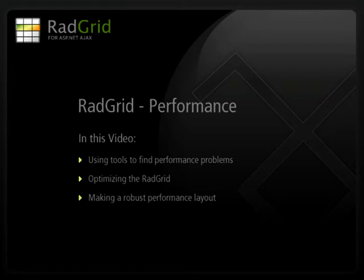In this session, we're going to take a look at some performance tips on getting the most out of your RadGrid and some layout options to make it look really nice.